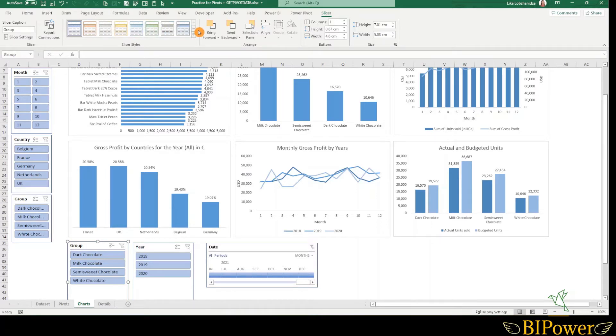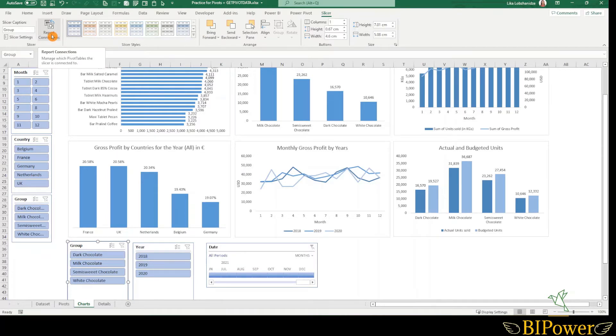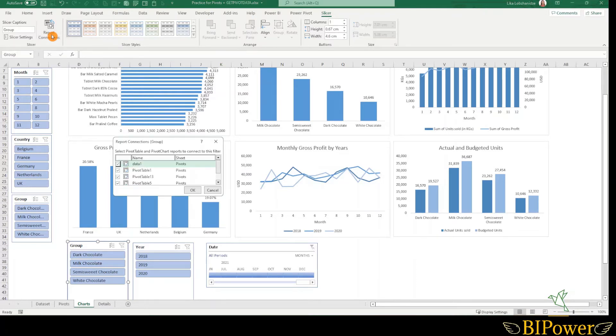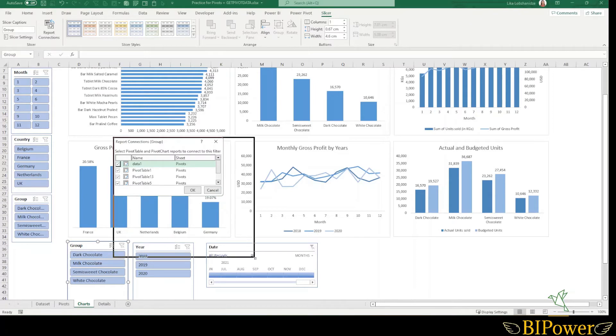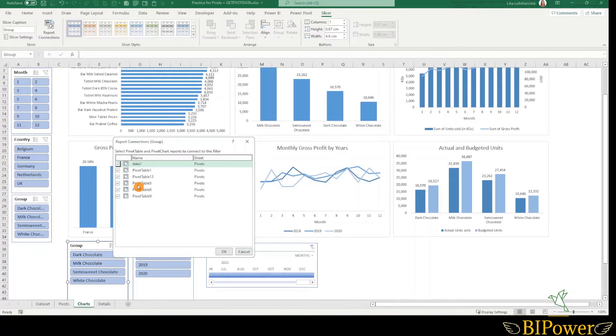When you insert the slicer, you can adjust the report connections. And that is the most powerful characteristic that slicers have, because you can connect it to other visuals. When you hit on the report connections, then you will get a new window. And here you will see all the pivot tables that you have in your workbook.